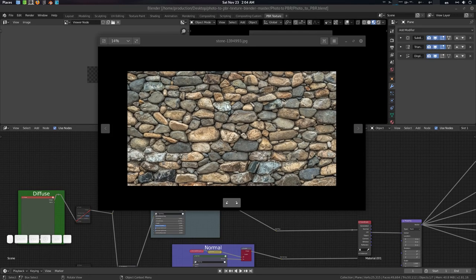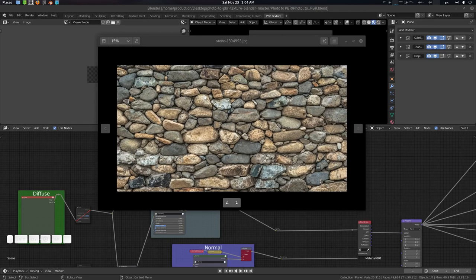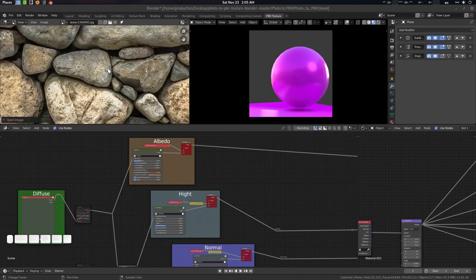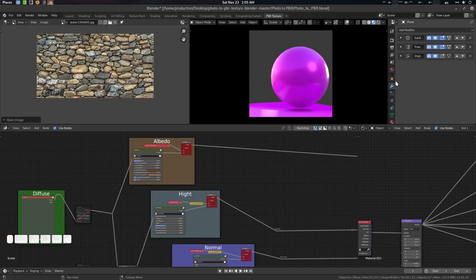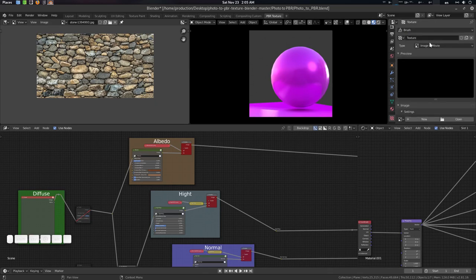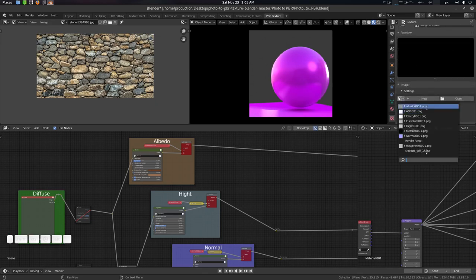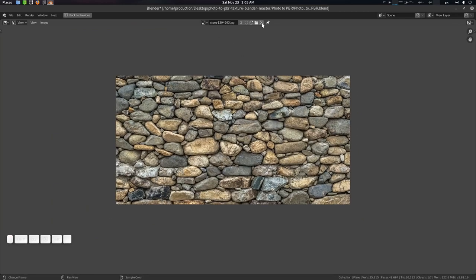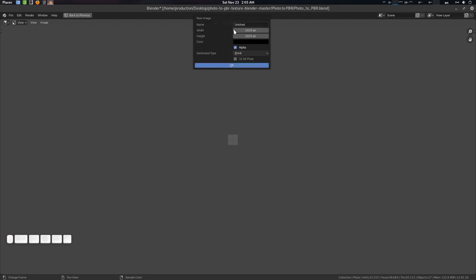We're going to work with this stone image from Pixabay — you can download it from there. We're going to make it tileable. Go to the Image Editor and drag it in. Go to the texture slot, go to the brush, create a texture, and open the stone image. Now let's create a new file named 'diffuse tile' at 2K resolution.